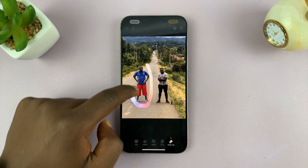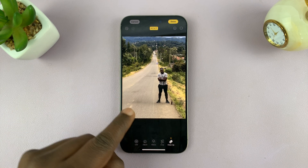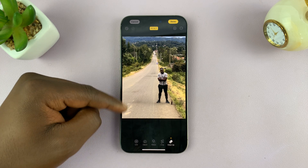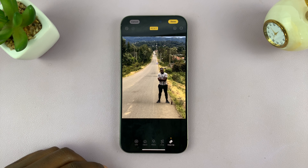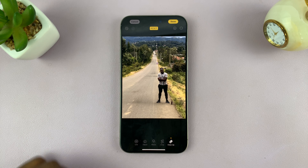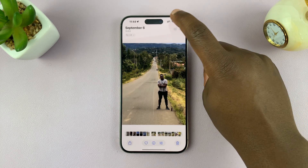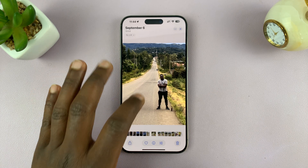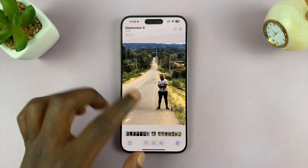All you have to do is draw a circle around that object or person. It's going to highlight that person, including the shadow, and then remove them from the photo. It does a very good job at cleaning up, like the name suggests. Now I can tap Done in the top right corner, and there's the result of that object removal.